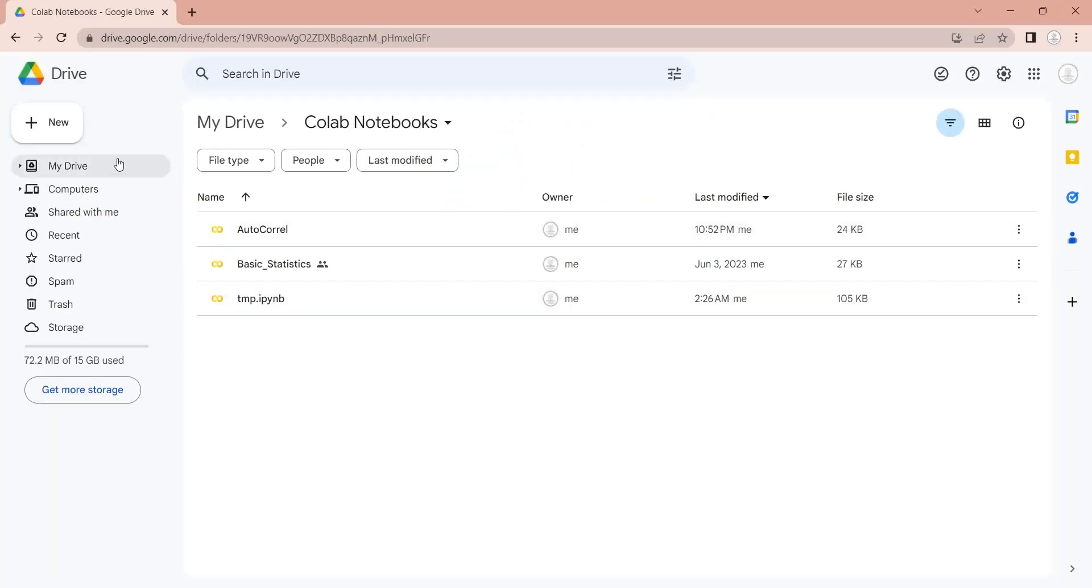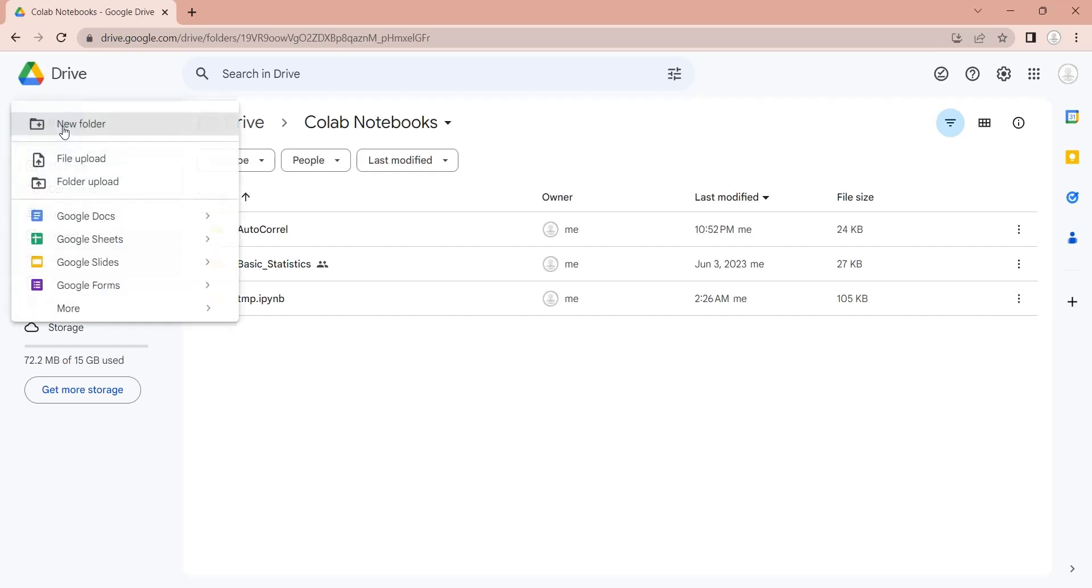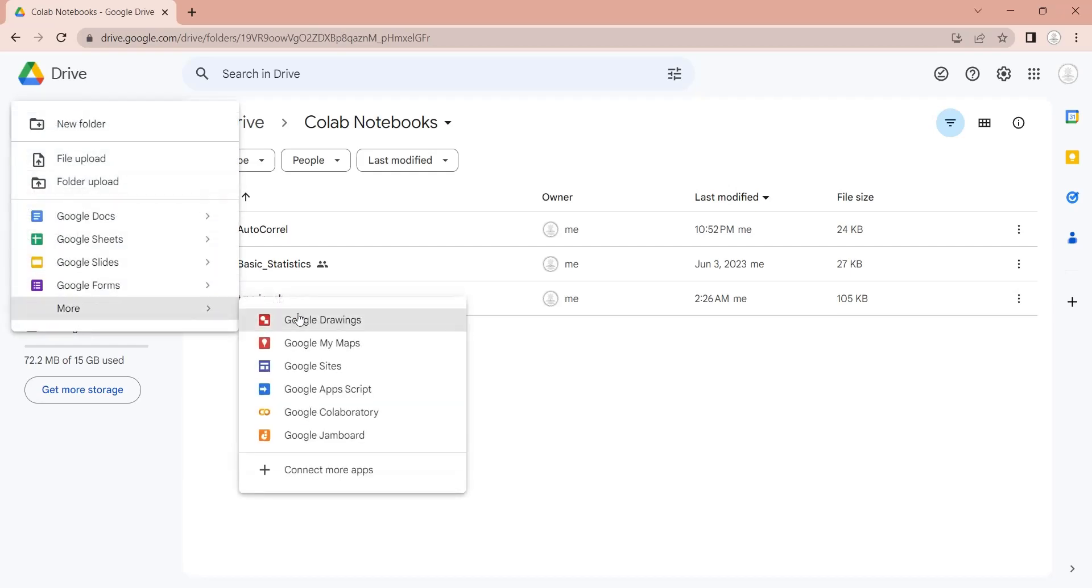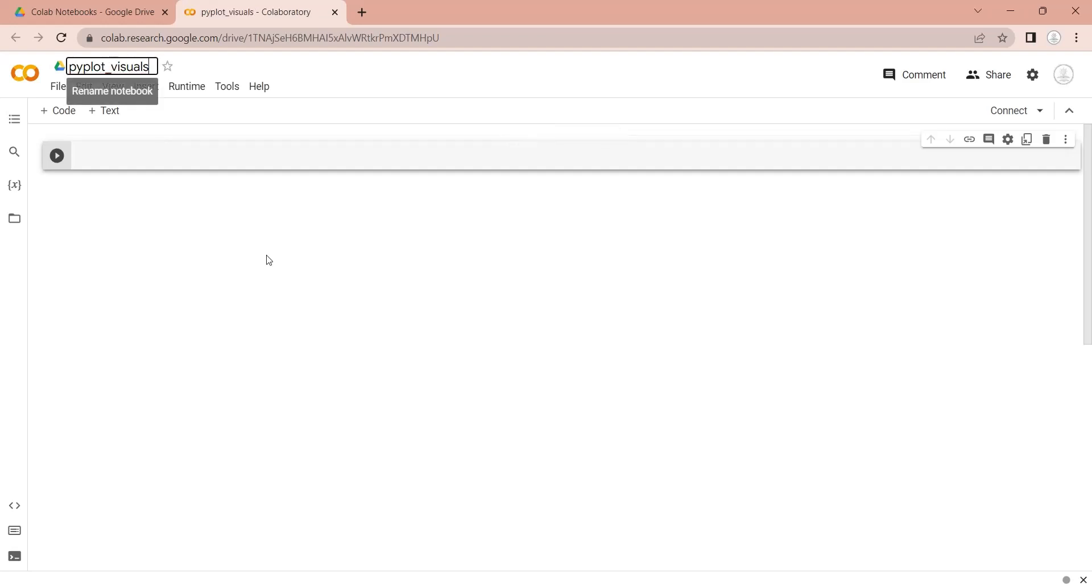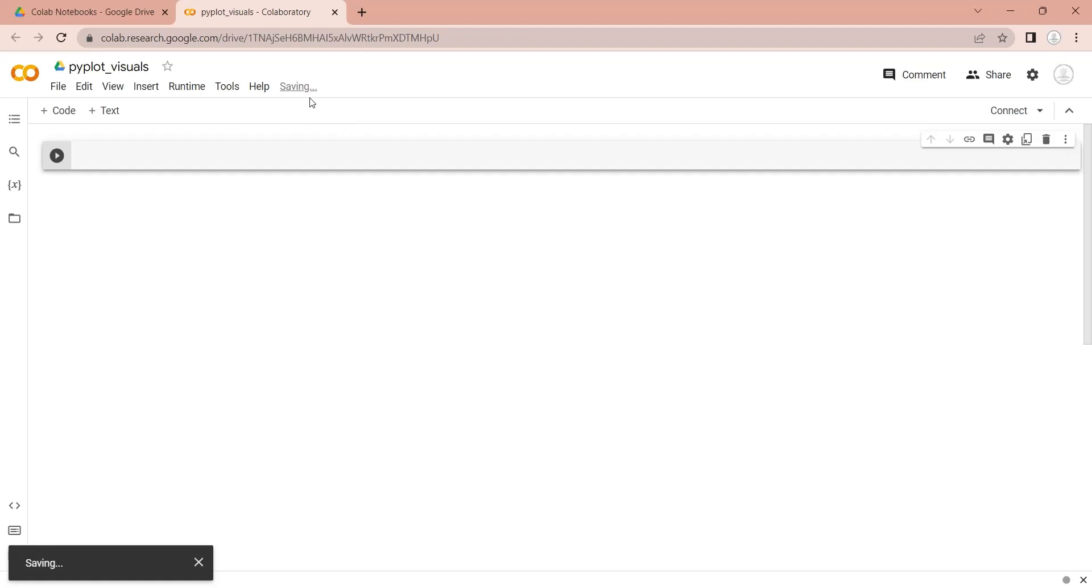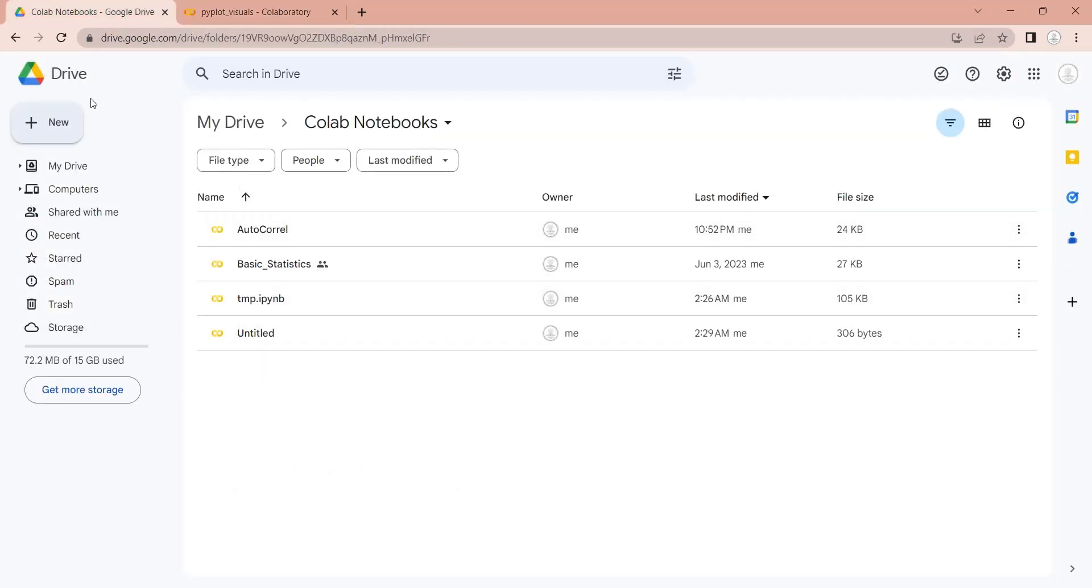To create a new notebook, click on the new button in Google Drive. And from More select Google Colaboratory. You can rename and save the notebook in your Google Drive. The saved file will be available in your Google Drive which you can access later.